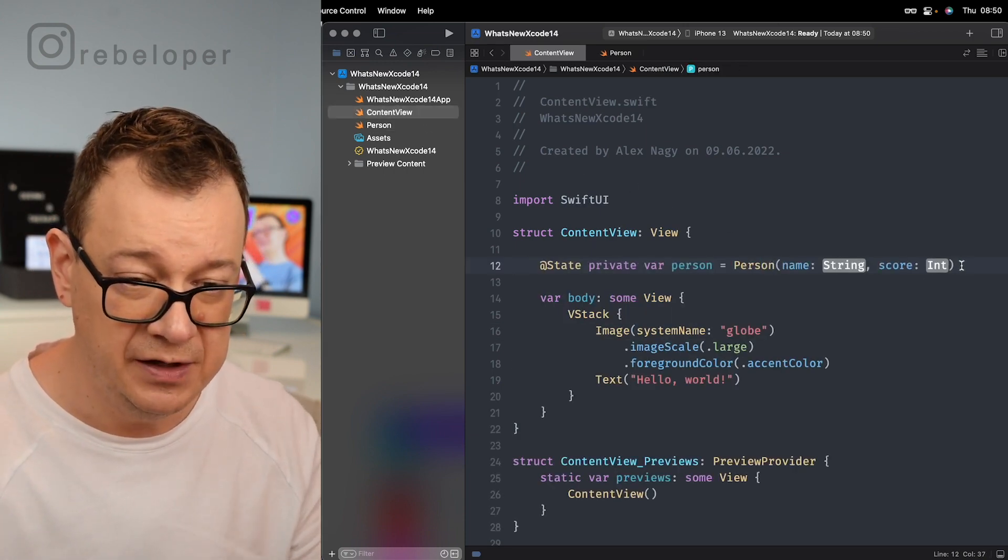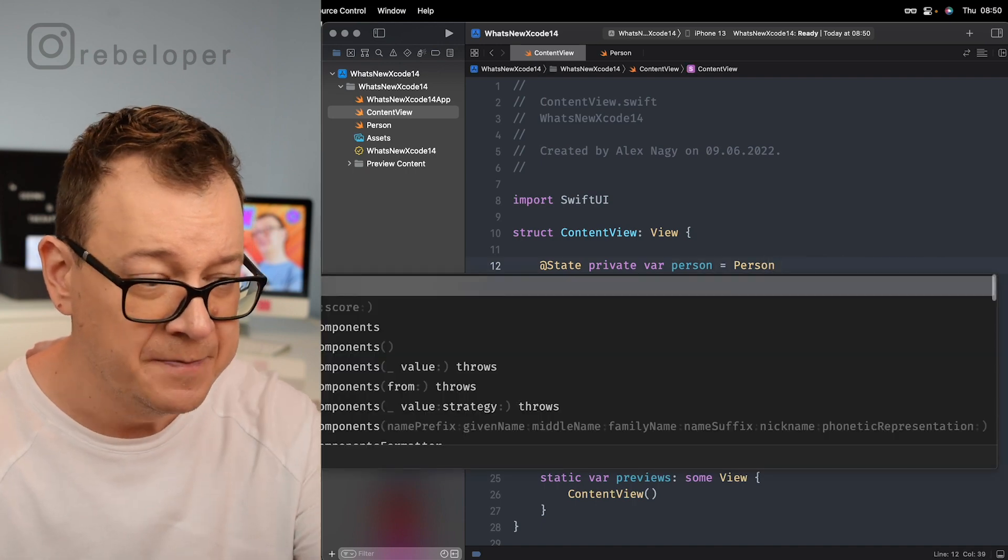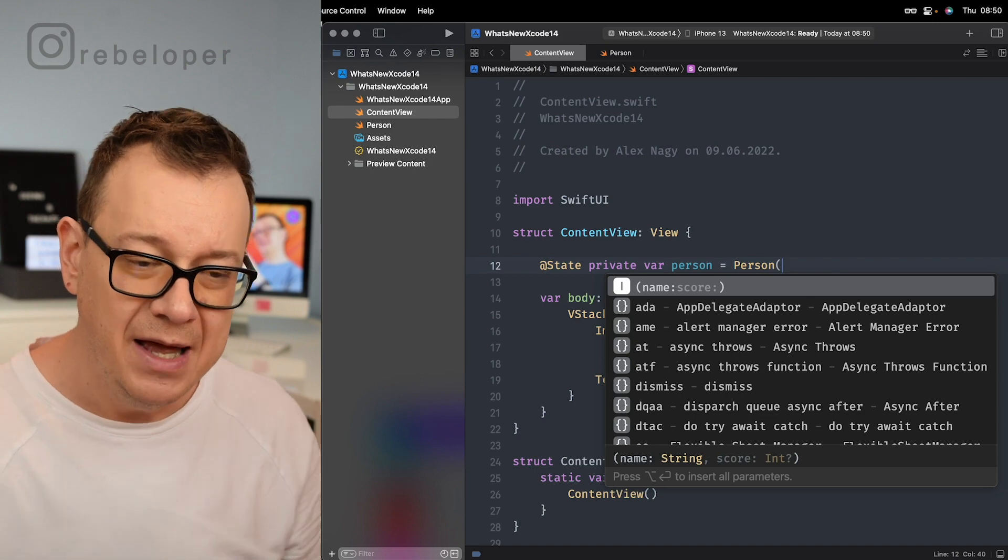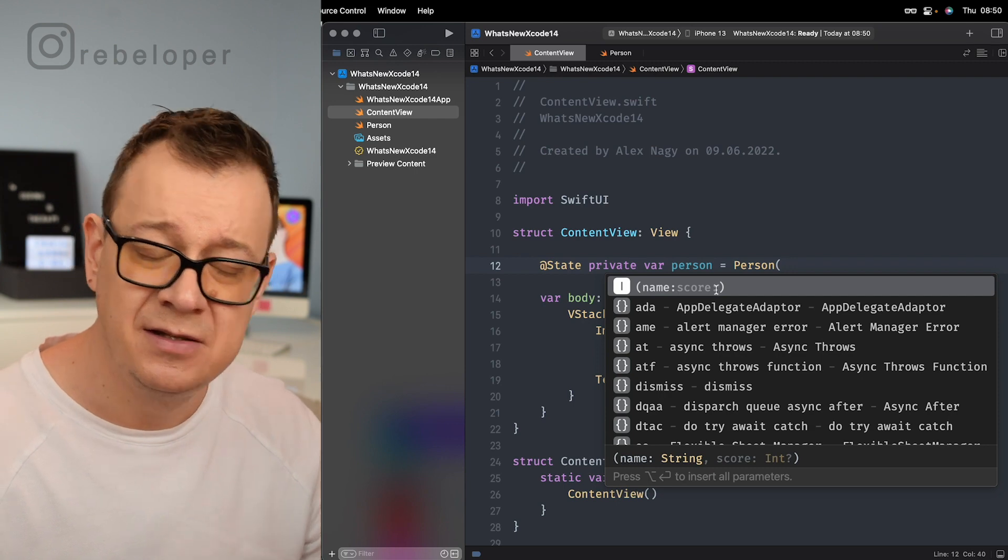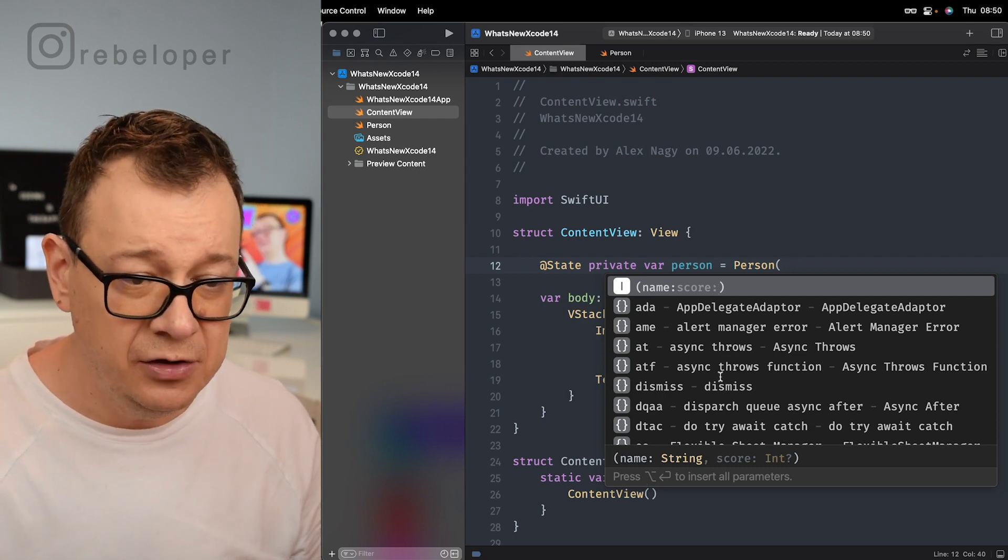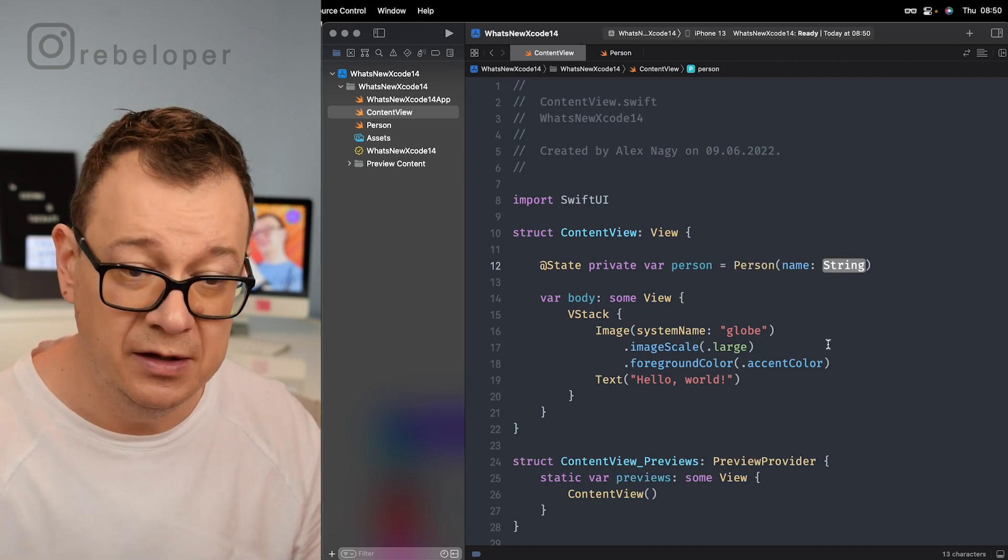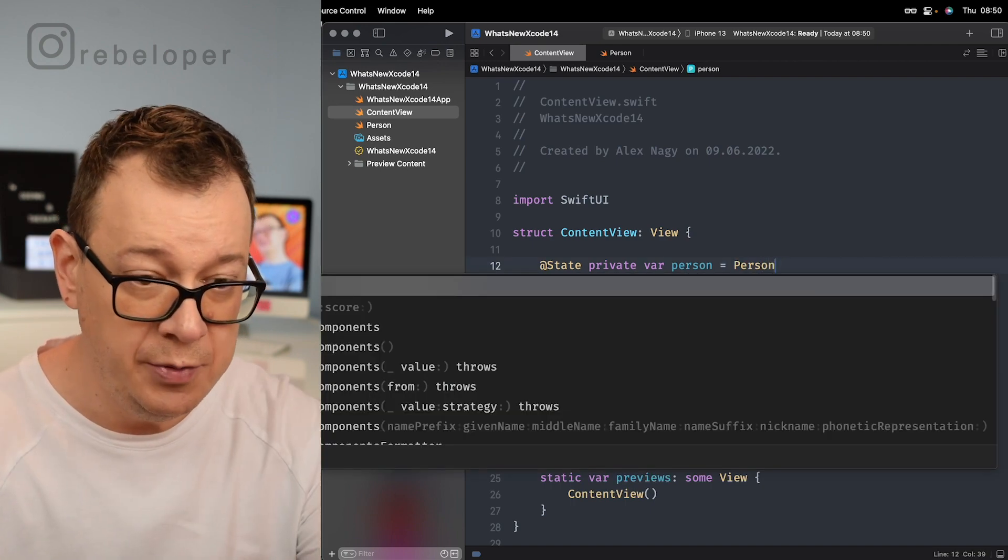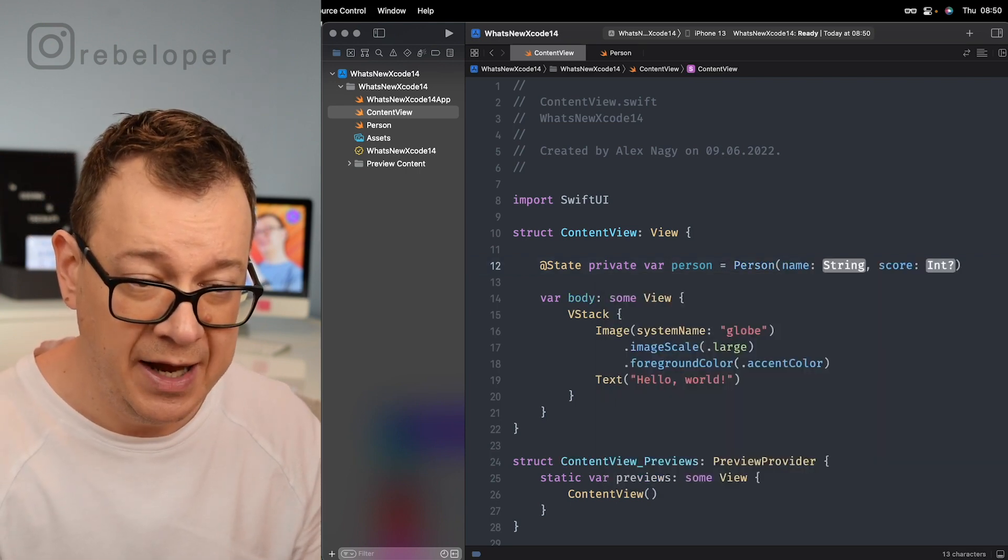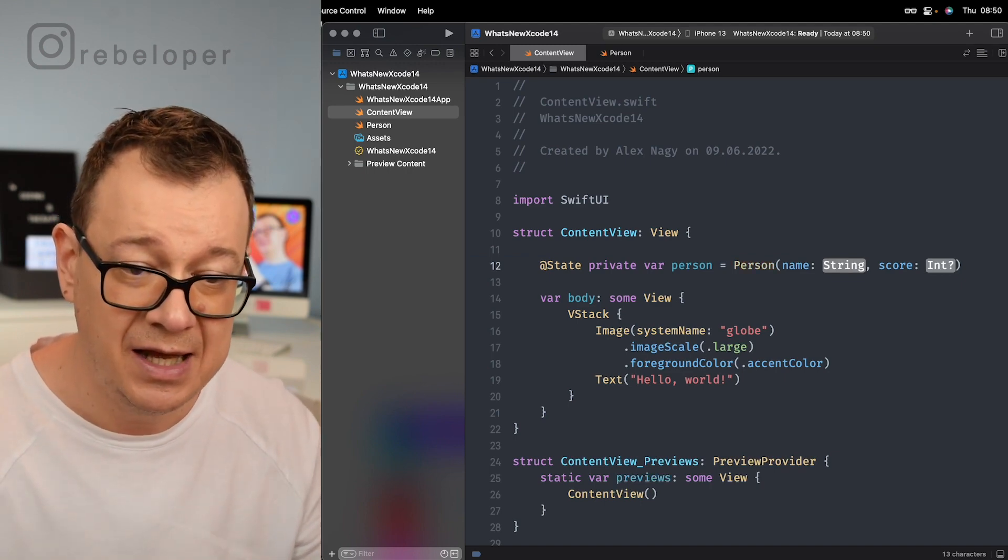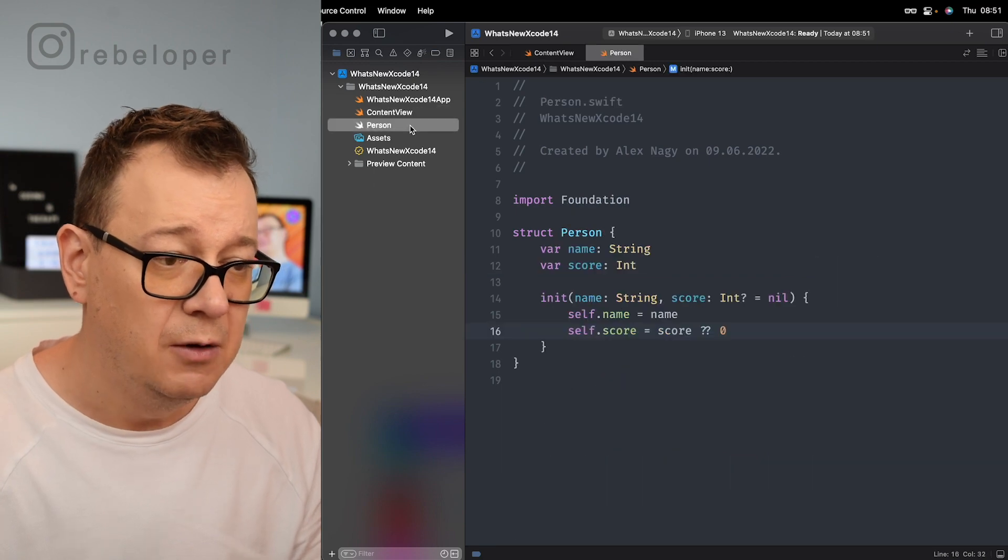Now let's take a look at how the person is initialized. So right over here, person, and now you'll see that we have this name and the score property is kind of grayed out. What we need to know is that if we tap right over here we're going to have only the name. If we want to have all of the optional properties then we want to hit option and return and we will have this really nice name and score.